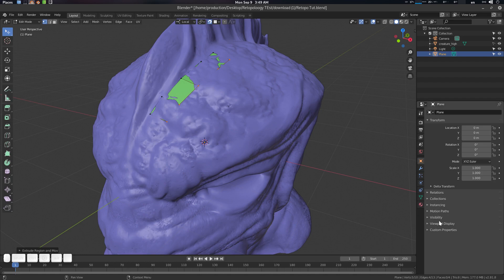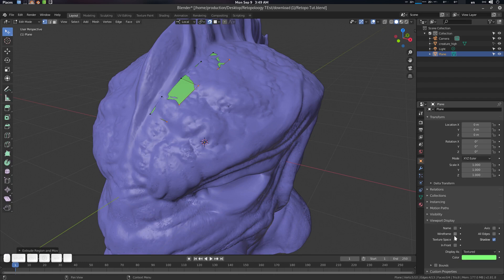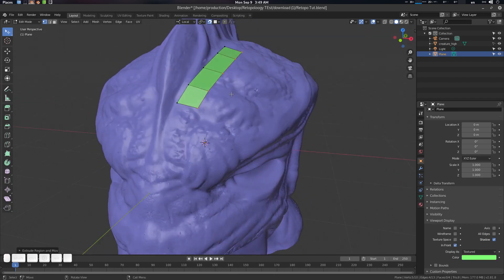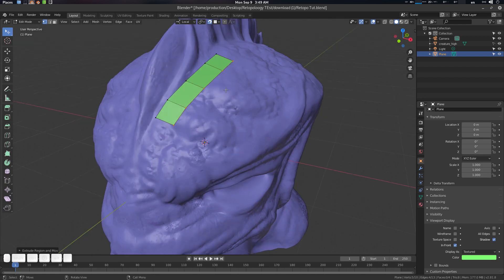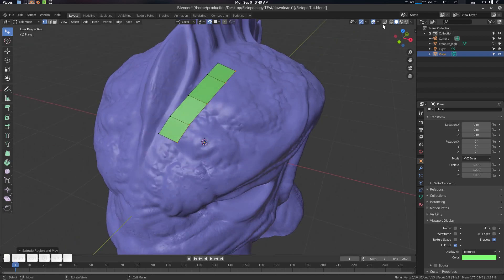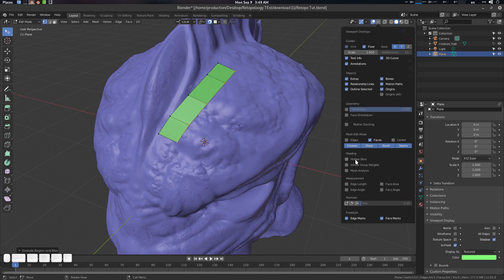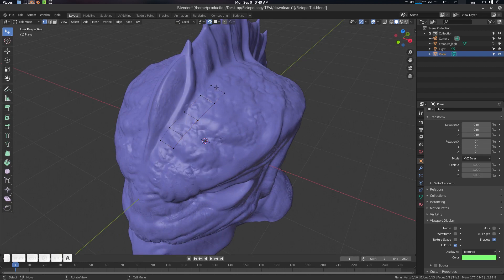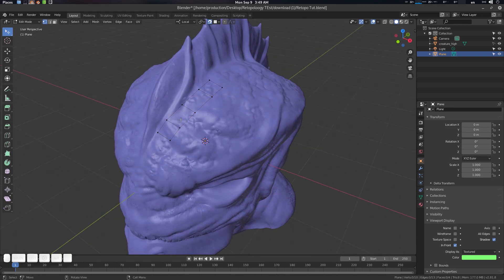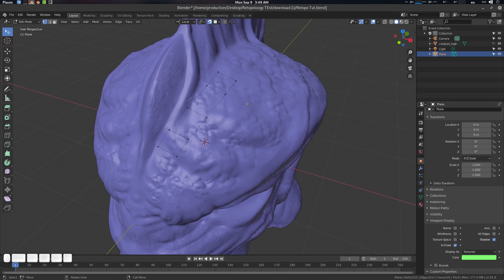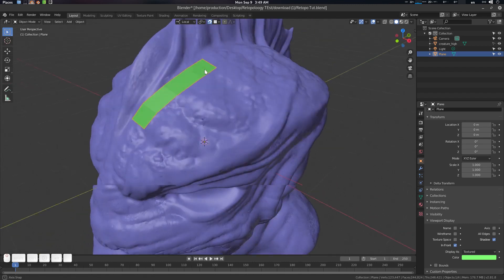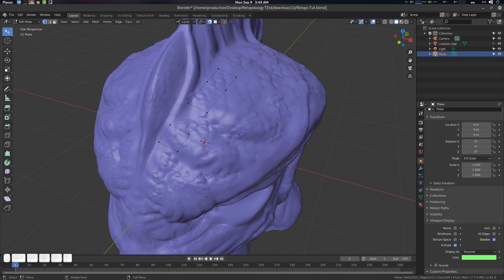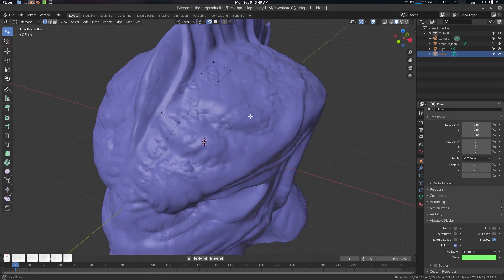You can see we have faces and things like that. Go to Viewport Display, enable In Front — now the mesh will always appear in front. I also don't want to see the faces, so go to Hidden Wire mode. Now you'll only see edges in wireframe mode. If you press Tab to go to object mode, you can see your object instantly.